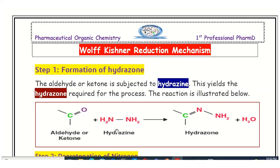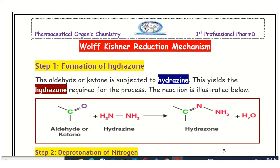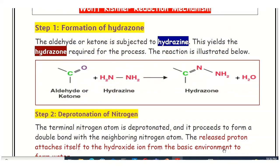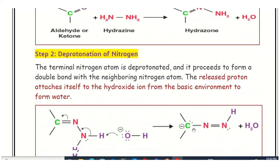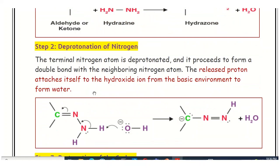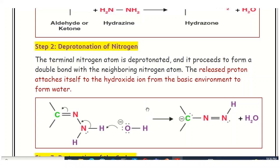Step two is the deprotonation of the terminal nitrogen of the hydrazone molecule. The terminal nitrogen atom contains two protons; one of these protons is released, causing deprotonation. This forms a double bond at the neighboring nitrogen atom. The released proton reacts with and combines with the hydroxide ion present in the basic environment of the reaction vessel.